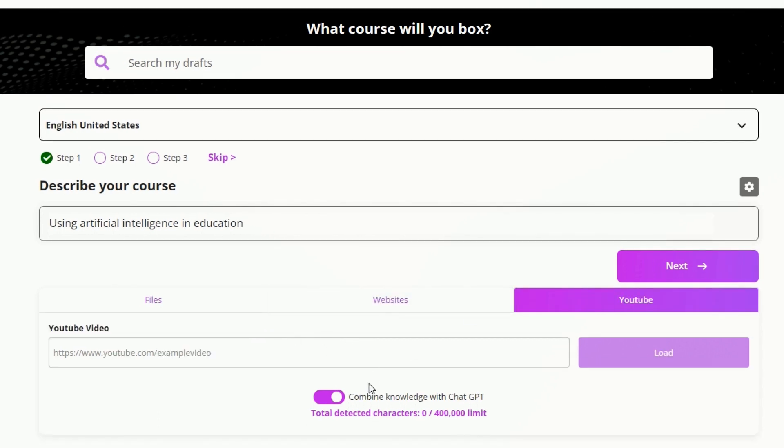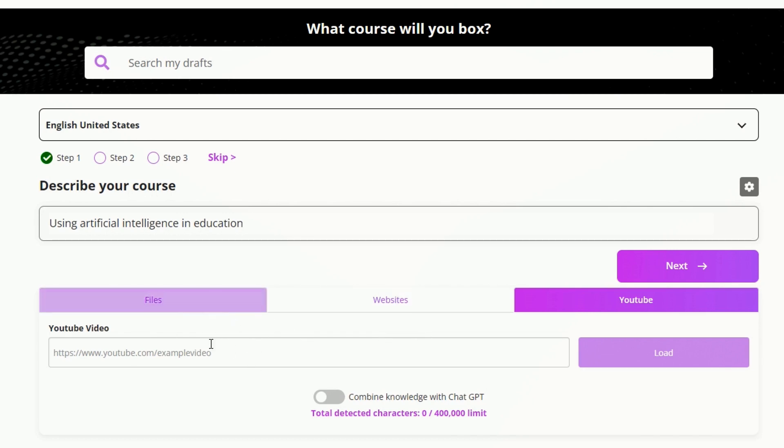You can combine that knowledge with ChatGPT's knowledge, or you can toggle that off to only have the files inform the AI. You can upload multiple files to train the AI as well.